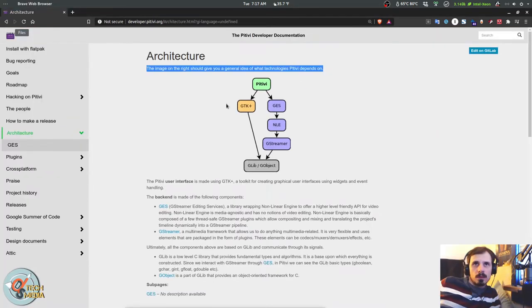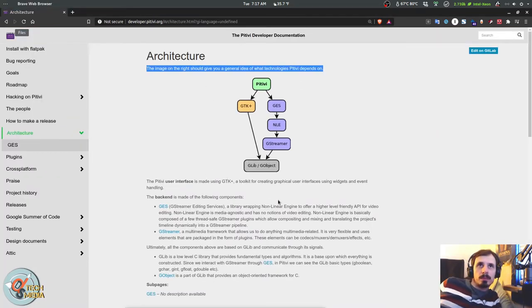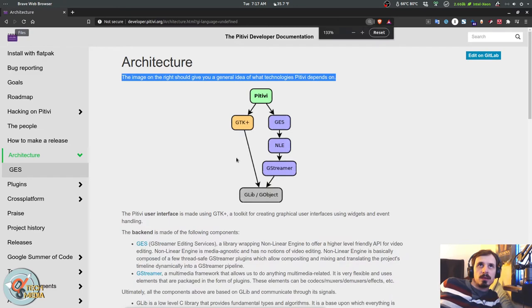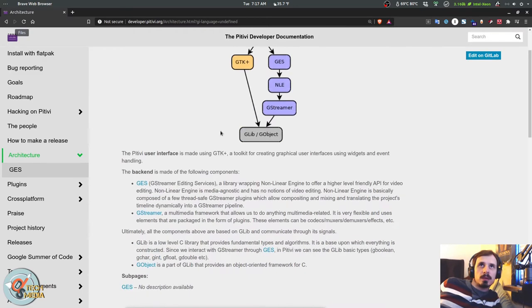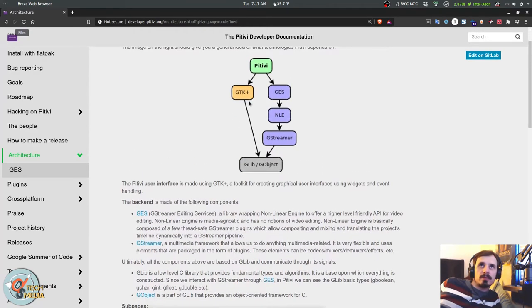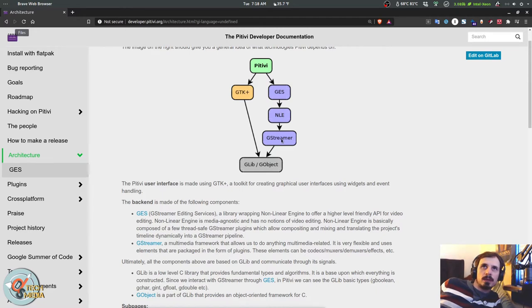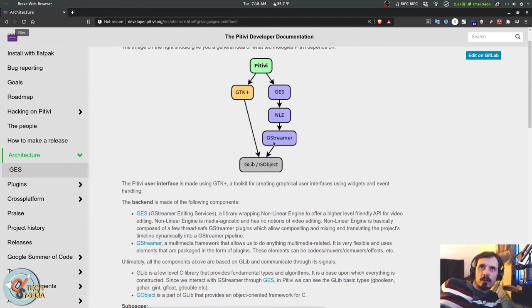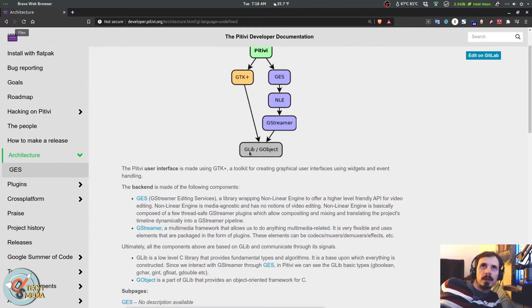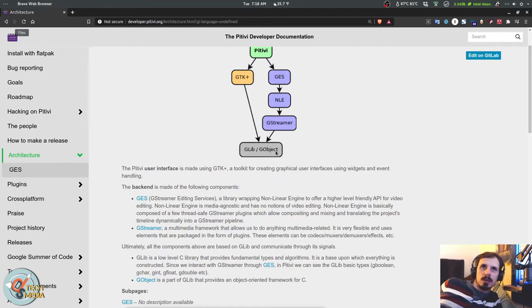And here we have the PTV architecture. As I mentioned before, it's based on GTK+. It uses GStreamer editing services with the non-linear engine and uses the GStreamer framework for the encoding as well and integrates perfectly with Gnome's GLib and G-Object APIs.